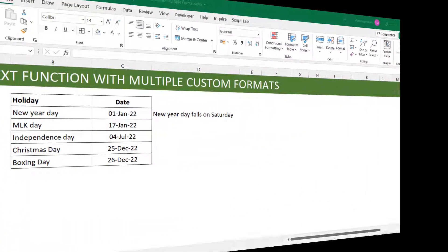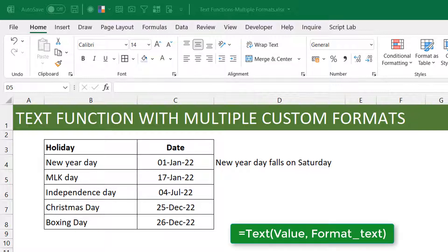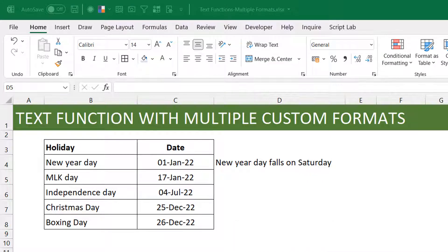Hello everyone, this is Victor Momo from Excel Moments. In this video we want to talk about the TEXT function, but not in its regular form — in a different form, to show that the TEXT function can accept multiple formats for the format-text argument. Just hold on, fasten your seatbelts, you will find out. But let's start off with something simple first.